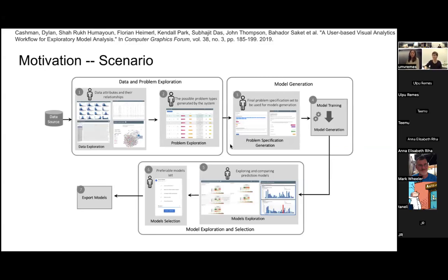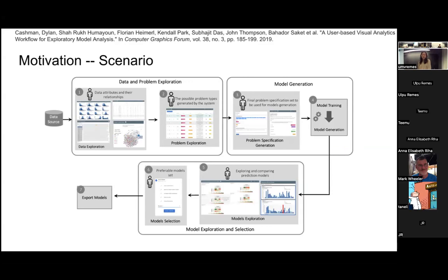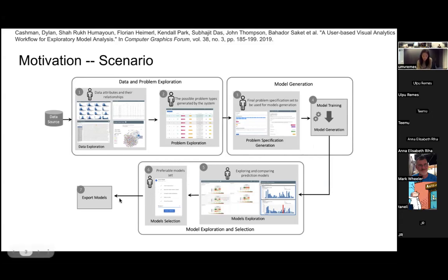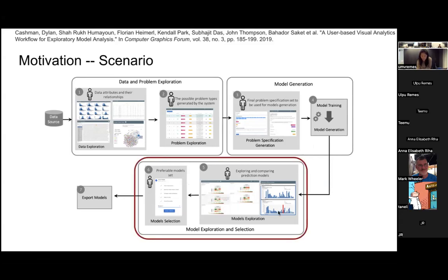We can build a scenario. This scenario is from our related work. For instance, the model user has the data source and they upload the data, then they can check the data attributes, explore the data, and decide which attributes they want to use as a variable to predict. Then they automatically generate this list of candidate models. Models are trained on the data and the task. Next, the user can explore the candidate models and maybe select some to export for real use. So our work lies in this block. After the models are trained, how can the user compare and select a model?